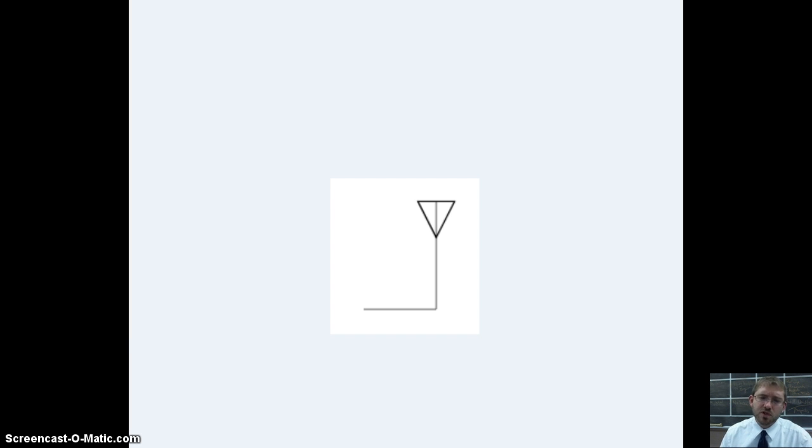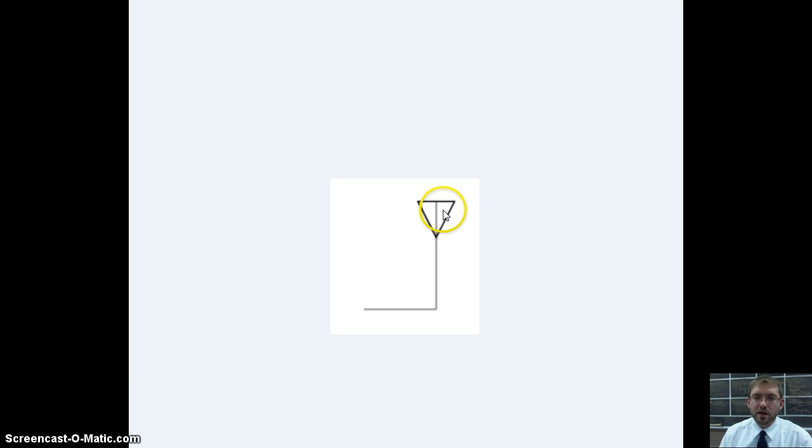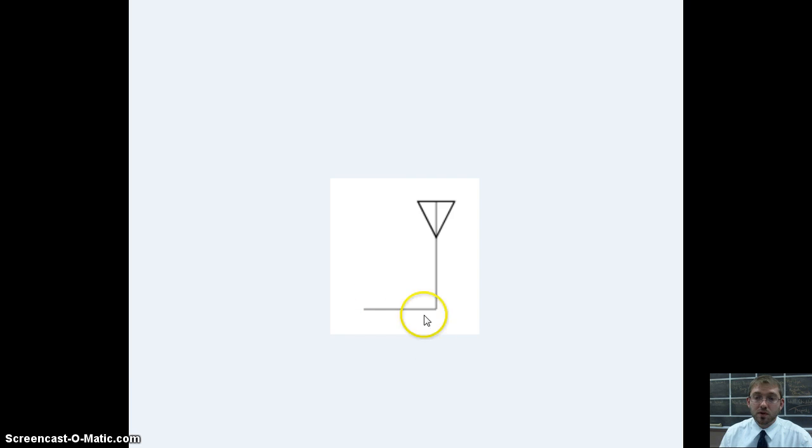There is the electrical schematic symbol for an antenna. Resemblance, maybe. But just a triangle with a line going through it. And that line would eventually connect to another part of the circuit.